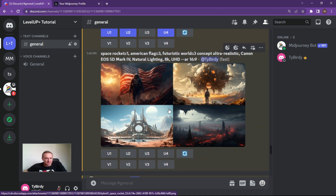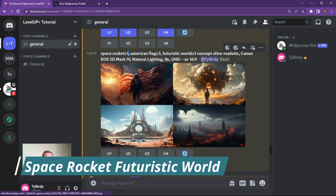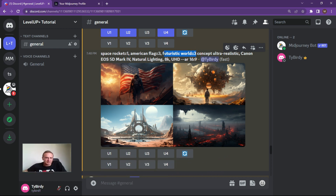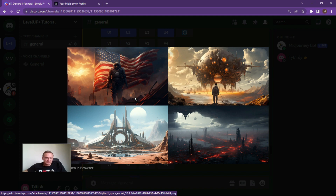This is not blending — this is purely weighting. Space rocket with a weight of one, American flag with a weight of three. I want the flag to be quite prominent and I want a futuristic world to be as prominent as the American flag. Popping in some other items — futuristic world, American flag pretty strong in this one — some pretty cool images.